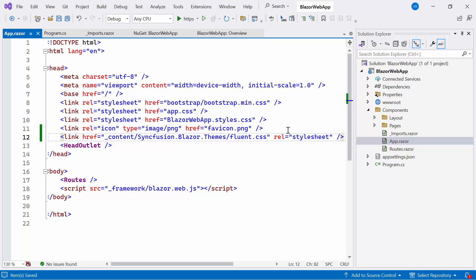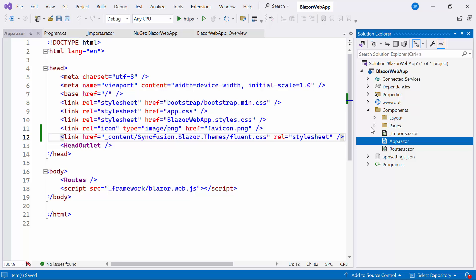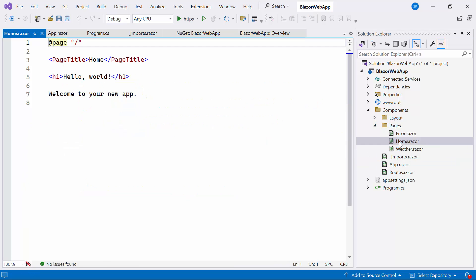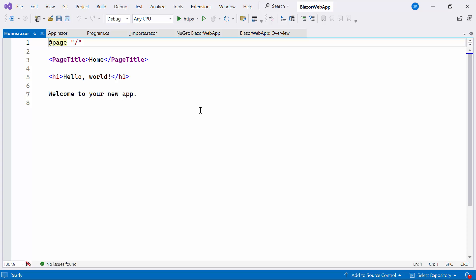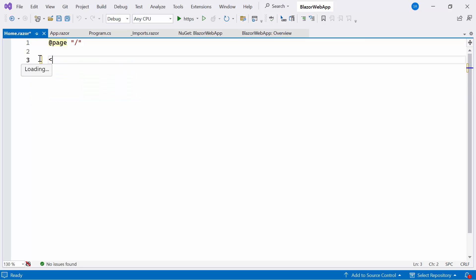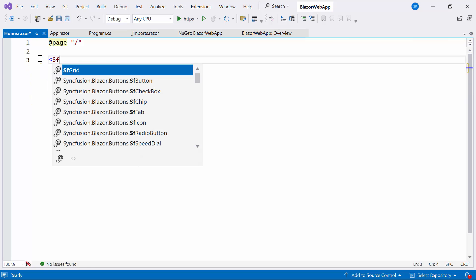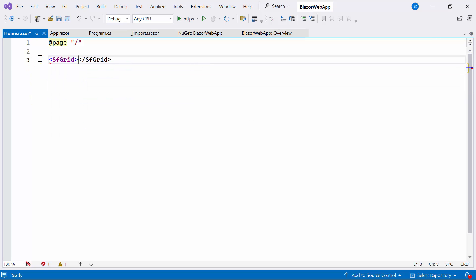Now that everything is configured, let me proceed to add the Syncfusion Blazor Data Grid. For that, I need to open the Home Razor file, where I'll define the Syncfusion Data Grid component by replacing the default code.